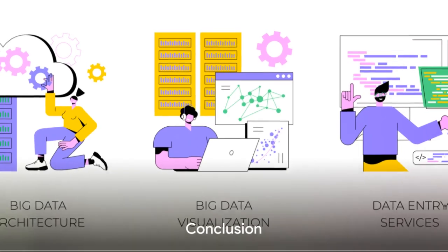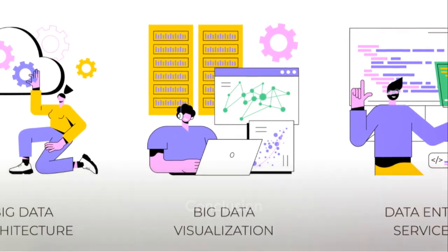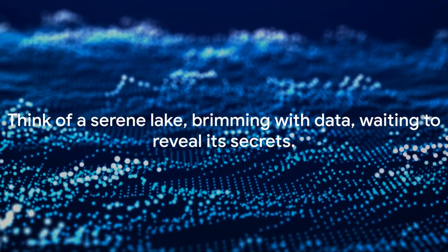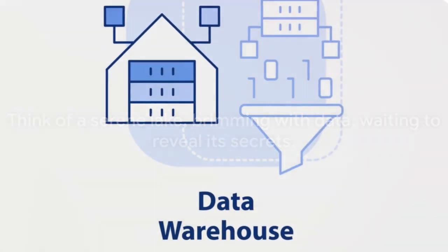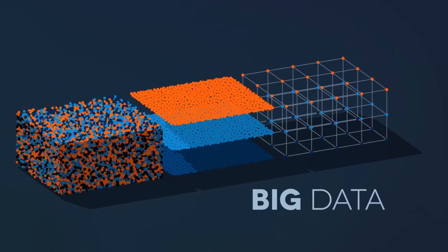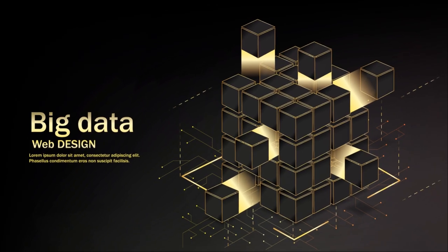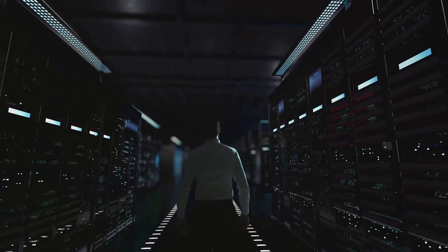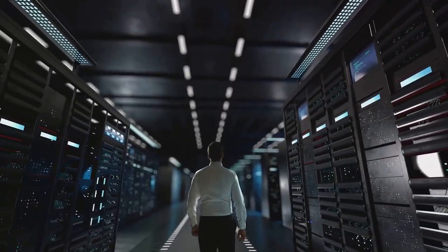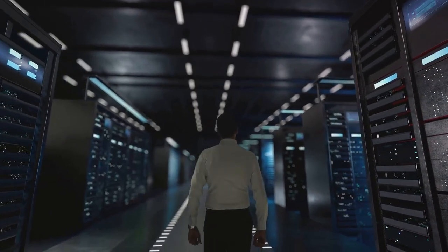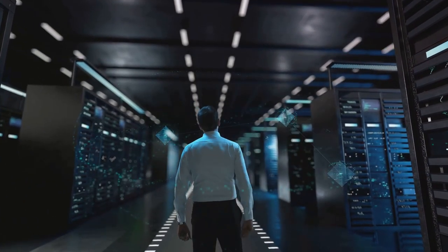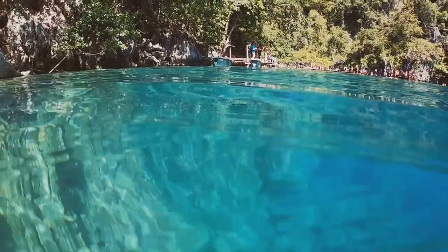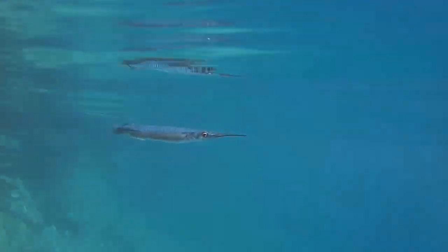And there you have it, a crash course in data lakes. So the next time you're pondering the mysteries of data management, think of a serene lake, brimming with data waiting to reveal its secrets. And remember, in this digital age, data isn't just numbers and text. It's a powerful tool that, when managed effectively, can unlock a world of opportunities. Dive into the data lake, and who knows what treasures you might find?